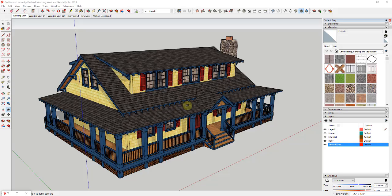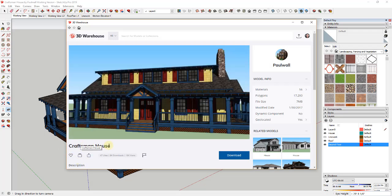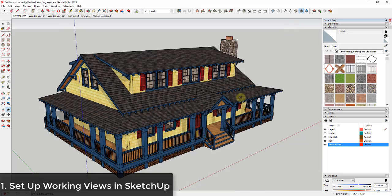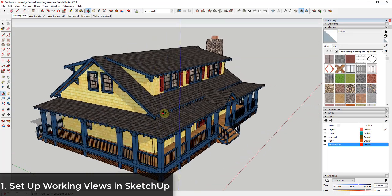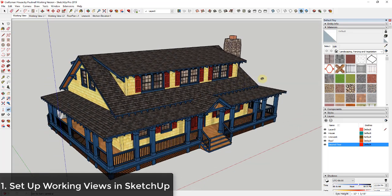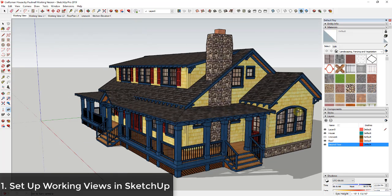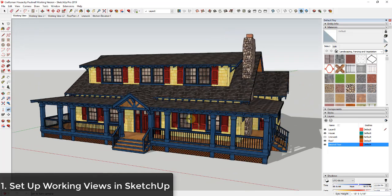Let's jump into it. I want to start with a couple of SketchUp tips that can save you time when setting your models up for Layout. Model credit for this model is the Craftsman House from Paul Wall — you can search that in the 3D Warehouse and download it to follow along. The first thing I want to talk about is that when working in your models, you often need certain views or need to access certain parts of your model.